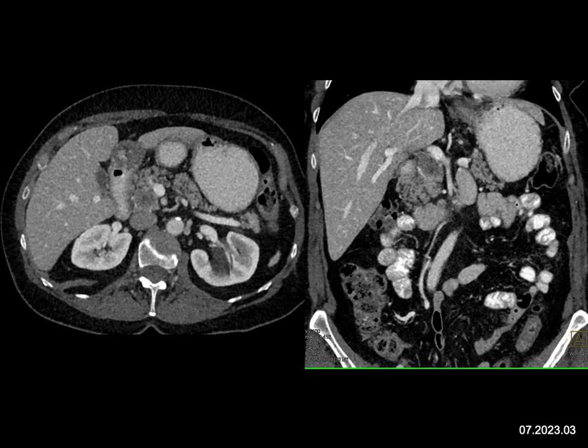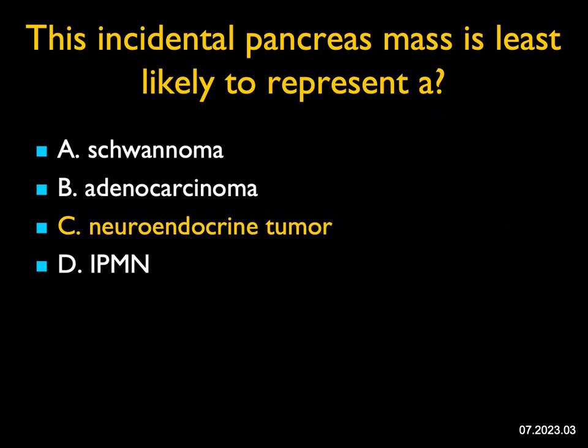That's a rare but real possibility. The least likely is going to be a neuroendocrine tumor. Although neuroendocrine tumors can be small and obstruct the pancreatic duct, and occasionally they're hypovascular and commonly they calcify, they rarely are hypodense — they're usually hypervascular. So if I had to say what's the least likely, I'm going with a neuroendocrine tumor.